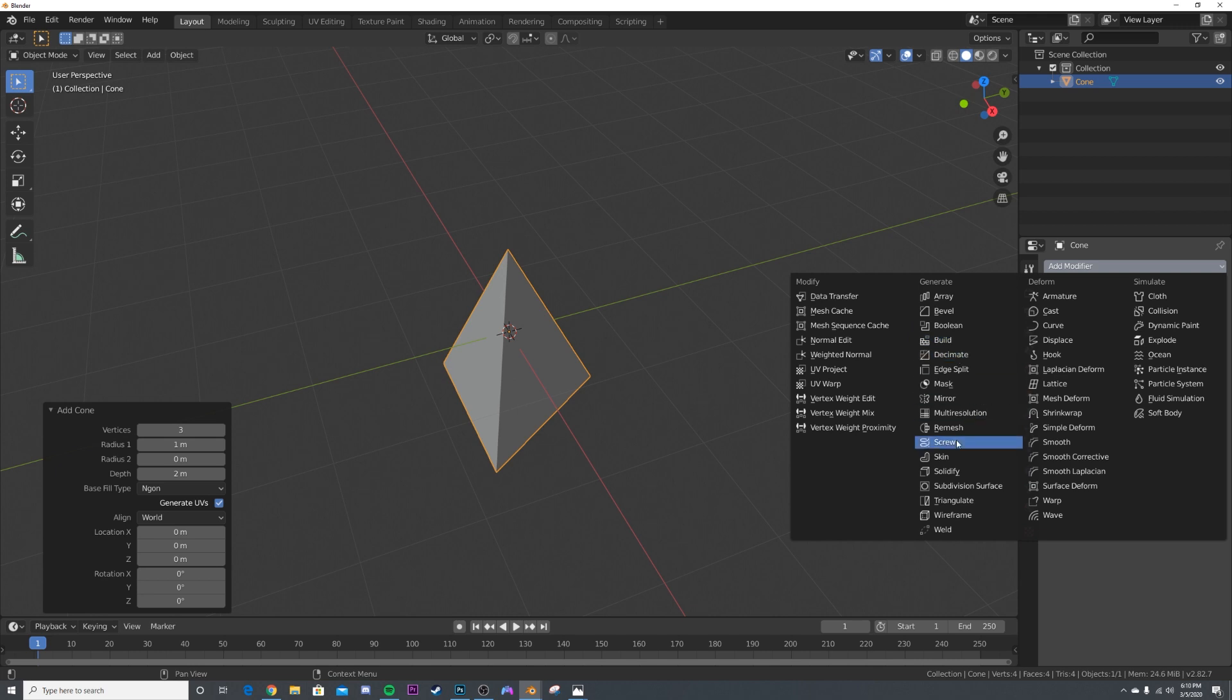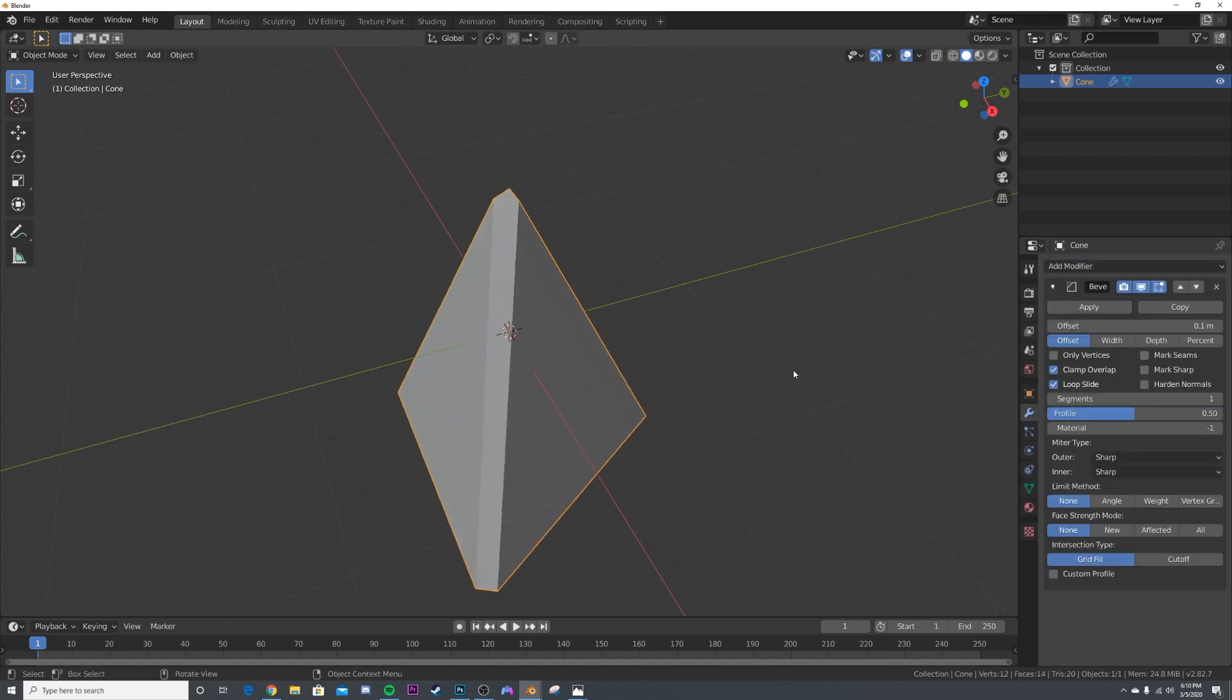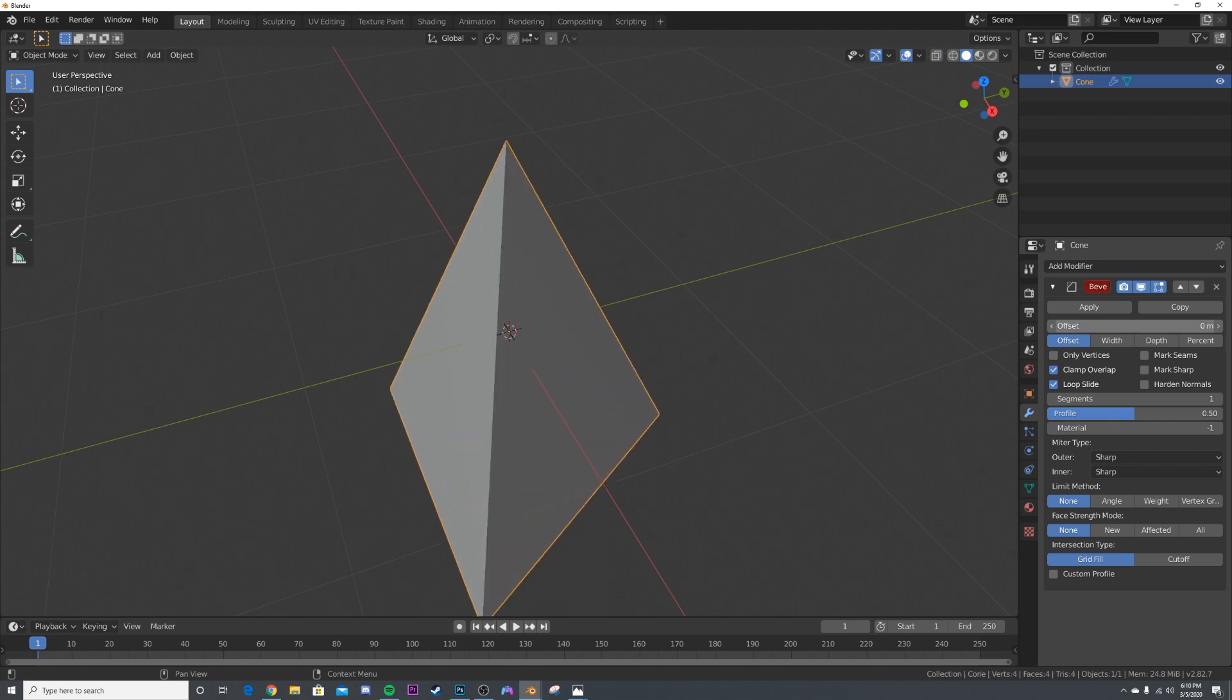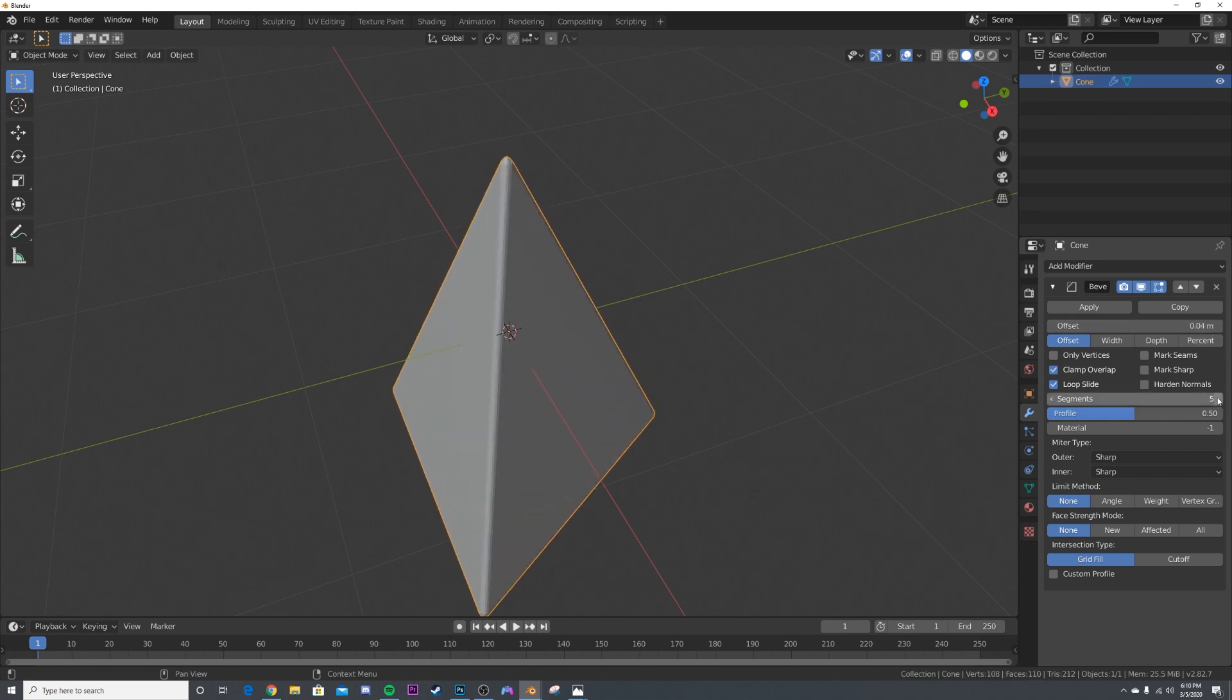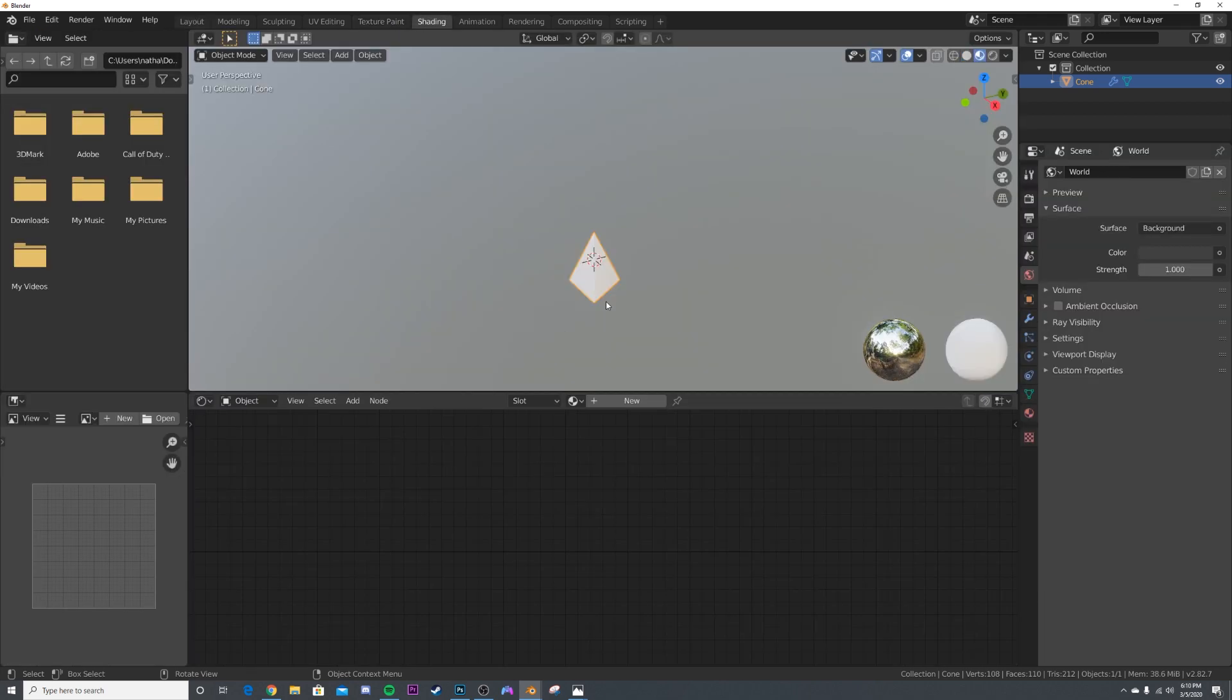At least I've found that to be really beneficial just so you can get that perfect look that you're going for. So I'm just going to bevel this guy really quickly, shade smooth, and let's hop on over to the shading tab.